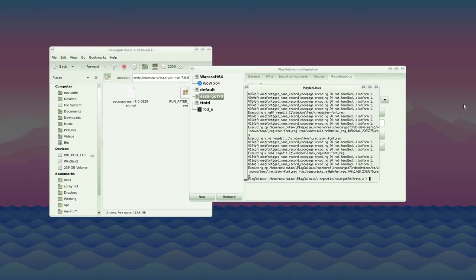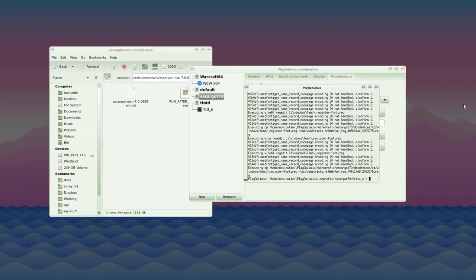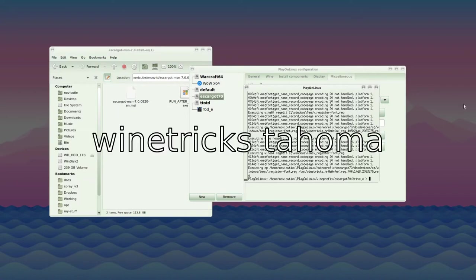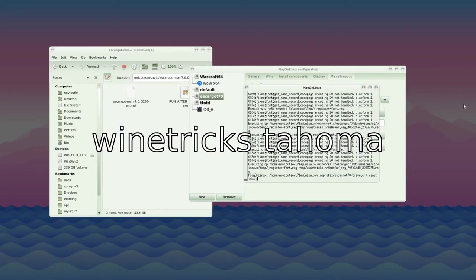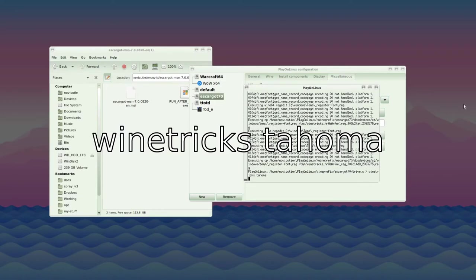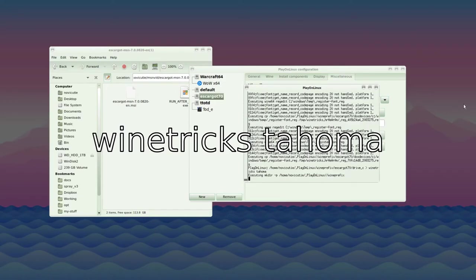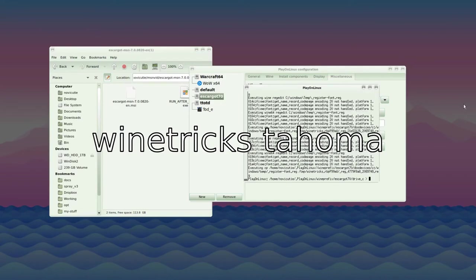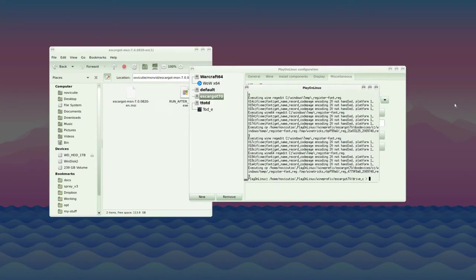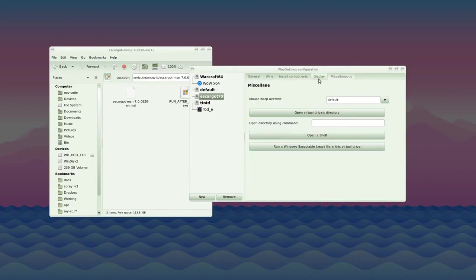Just to make sure we have one final font that is important to MSN Messenger, we need to install Tahoma. Type winetricks space tahoma. All done.